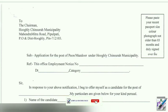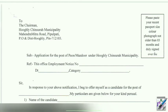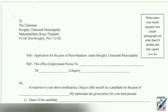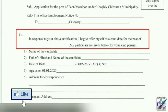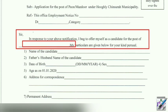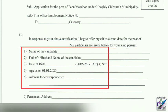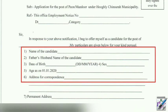The most important information is that you must fill out in capital letters. This is a very important point. This is the name of the candidate.